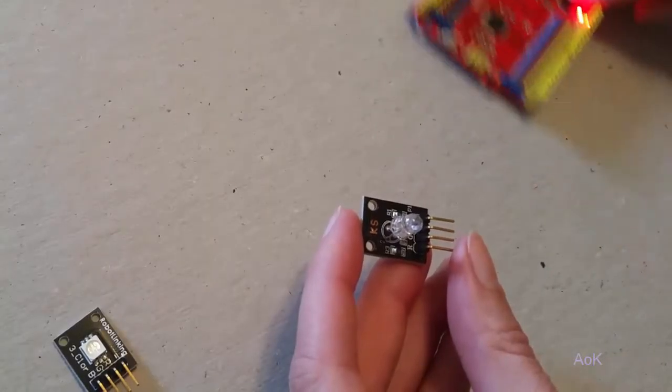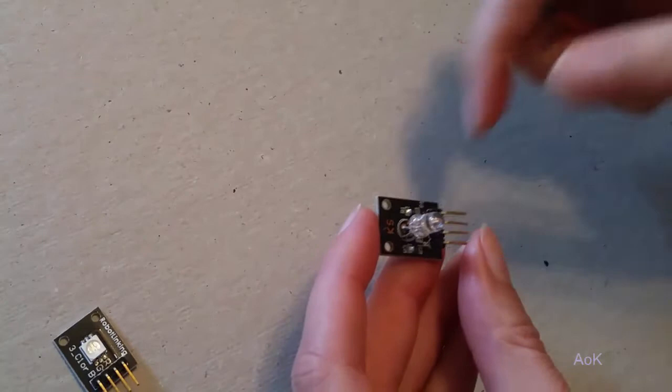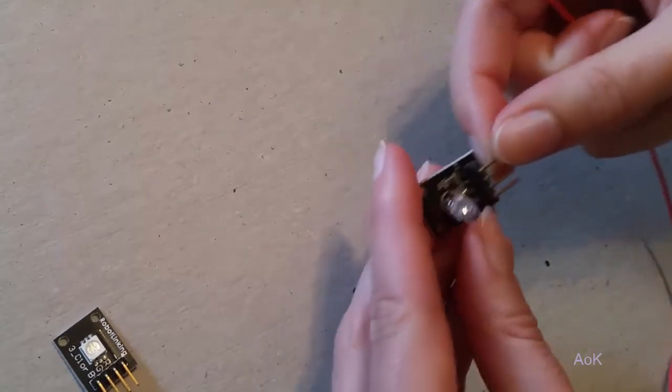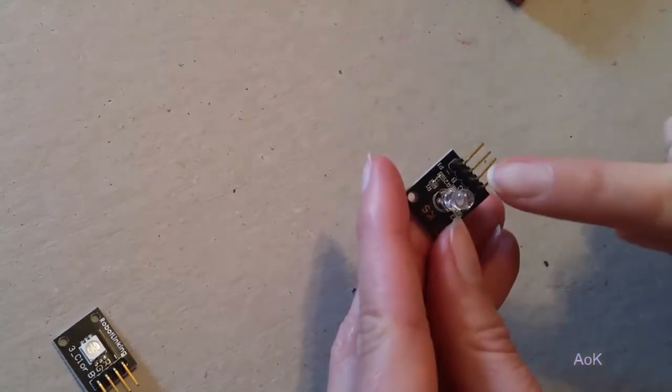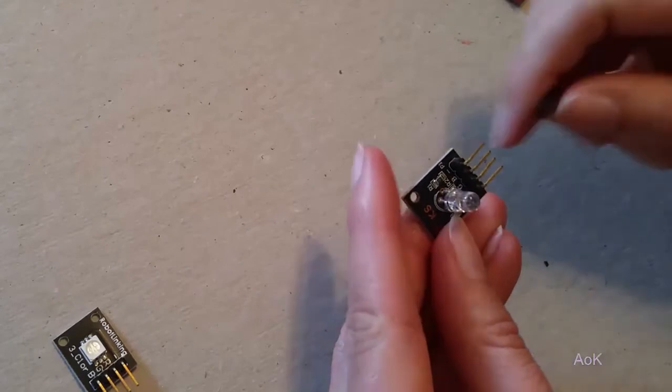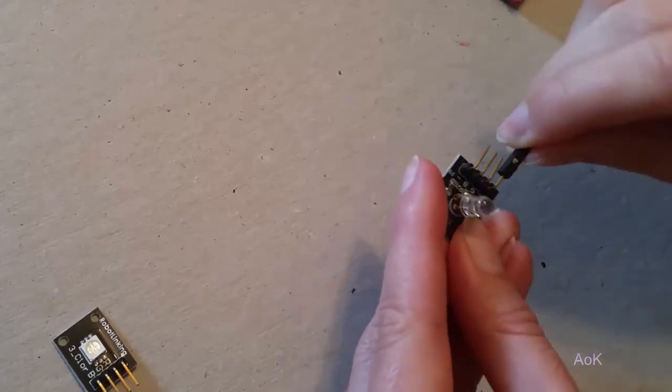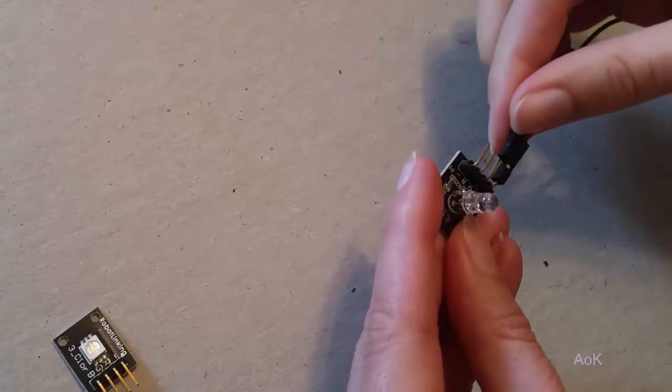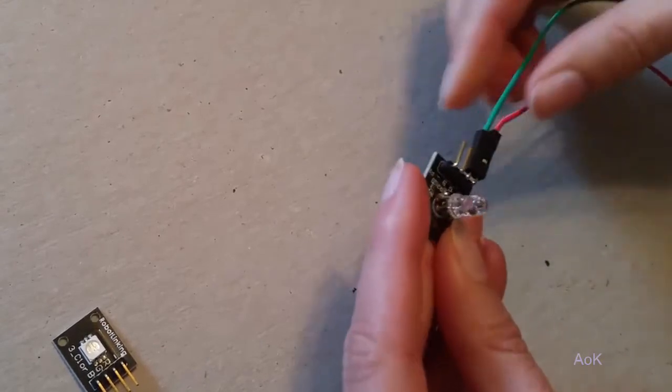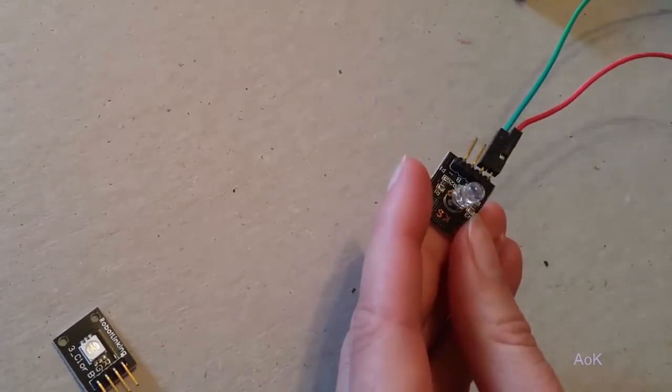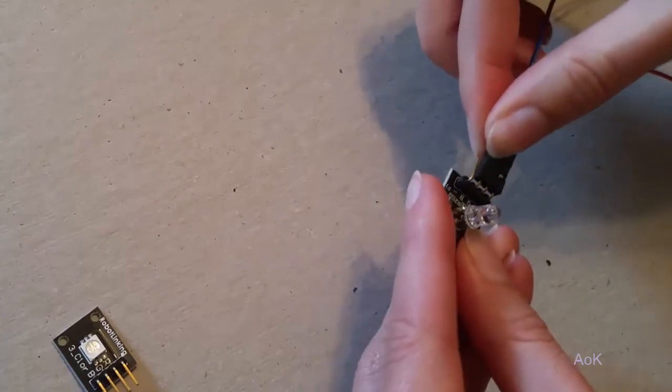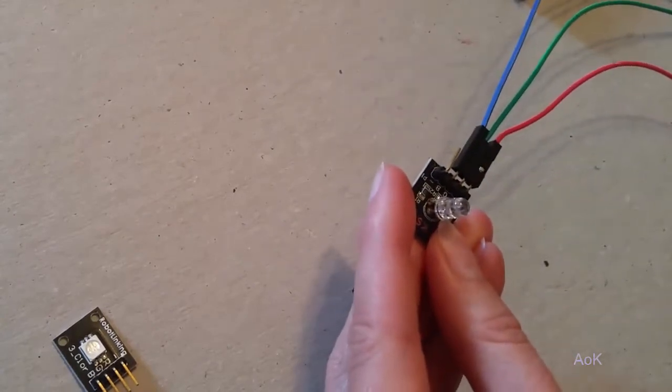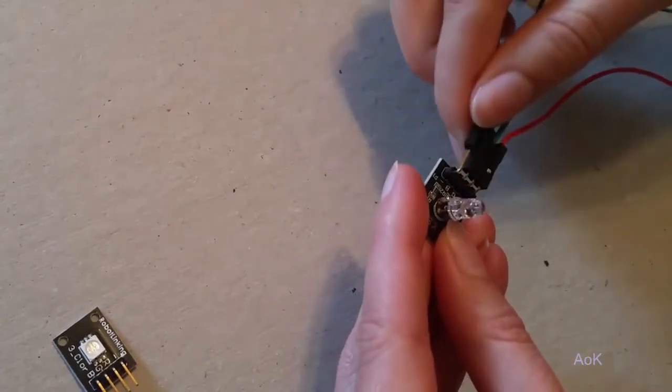Starting with the RGB LED, we're going to go ahead and color code it. So you'll see it says RGB and then a little negative symbol. So R is going to be for red, G is for green, B is for blue, and then the negative is for ground.